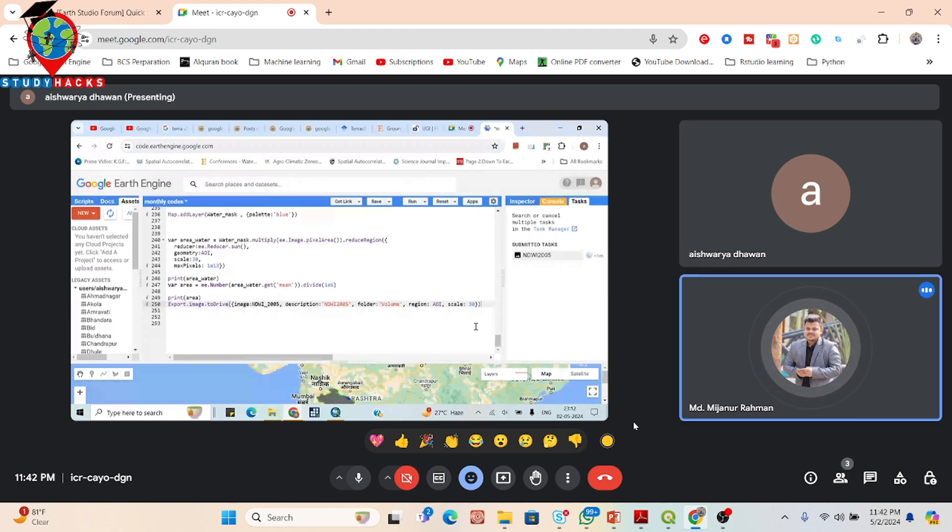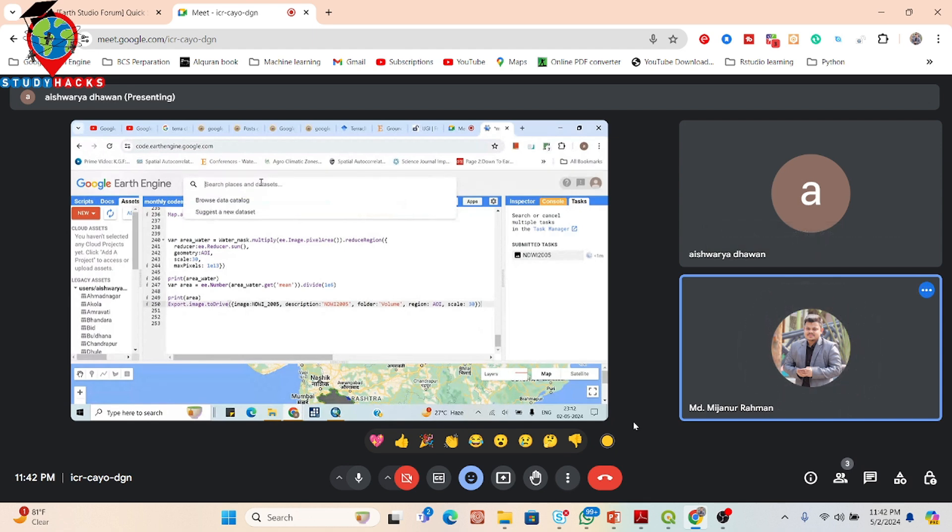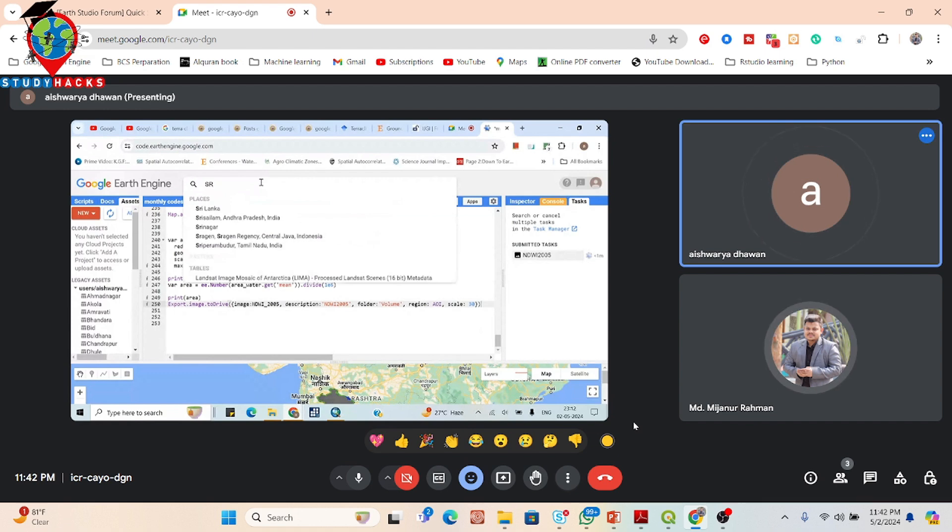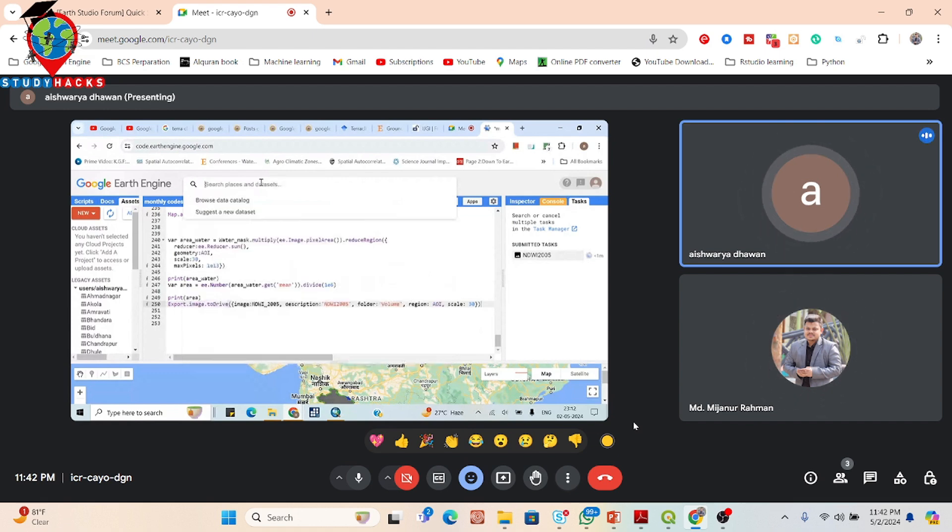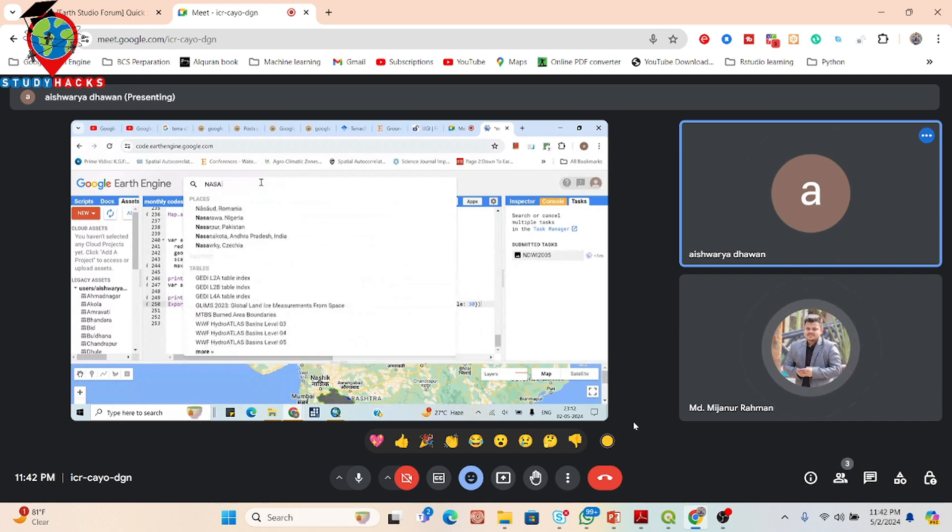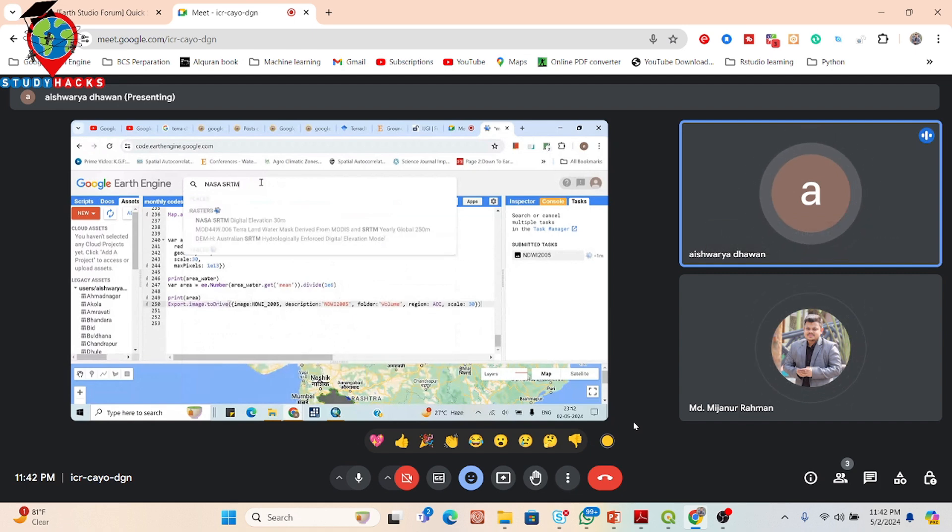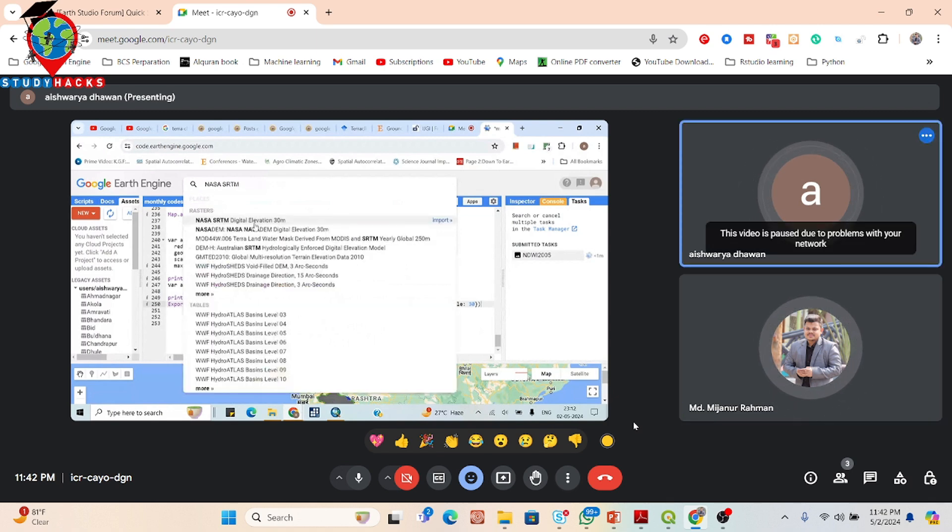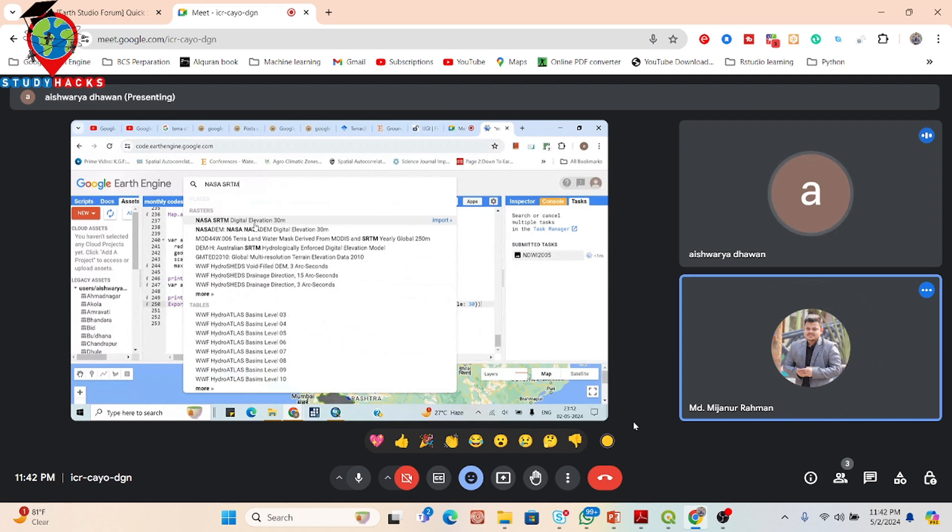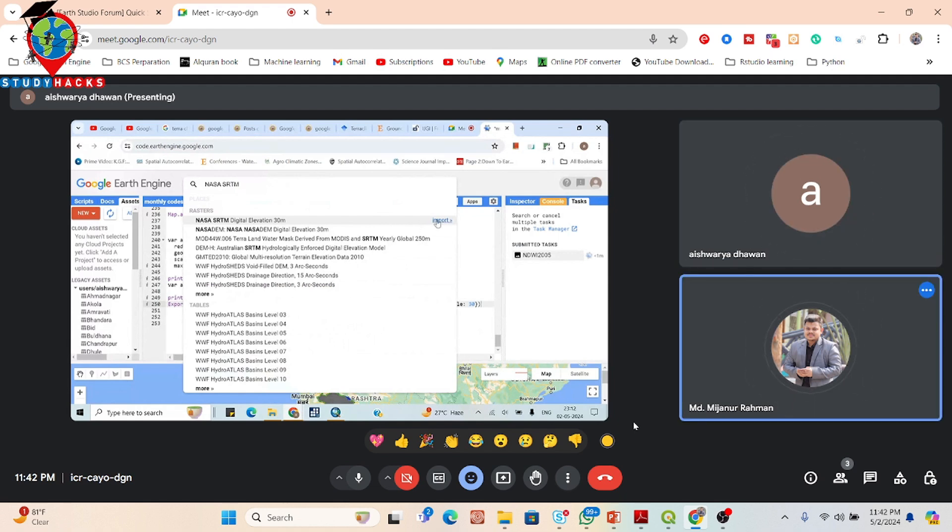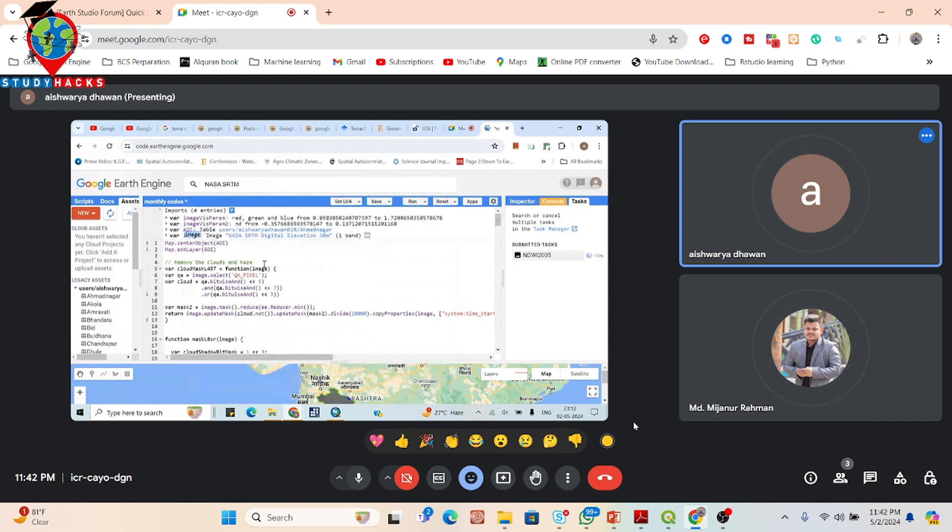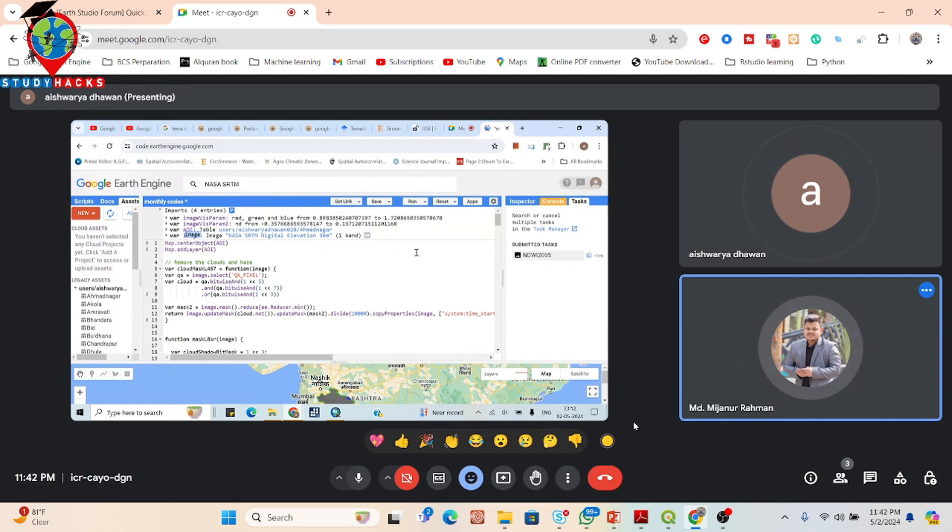Now in this time you also try to download the DEM data because DEM is also needed for that. Just search in the search bar, click NASA SRTM. N-A-S-A SRTM. So now just simply click on the NASA SRTM digital elevation 30 meter, the first one. Import. So now this is our DEM data, it is stored in the image variable.